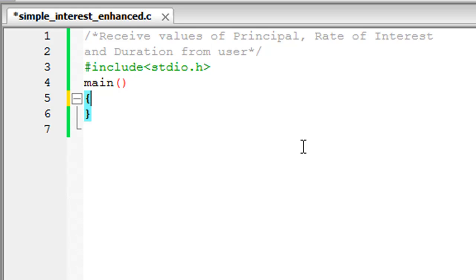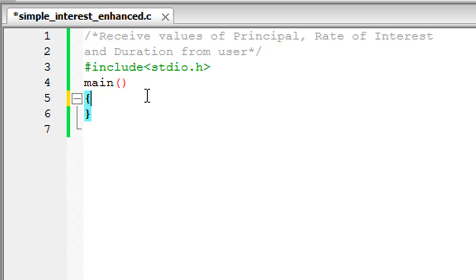I've already saved this file — it's called simple_interest_enhanced.c. On lines one and two I have a comment that says 'receive values of principal, rate of interest, and duration from user.' On line three I have the header file, on line four I've declared the main function with curly braces, so we are all set to type in code.